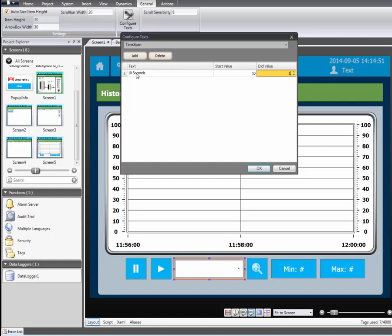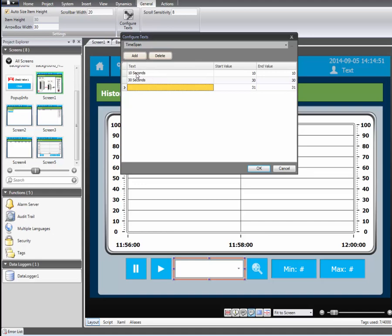The start and end value should be set to 10. Add another row and write 30 seconds. The start and end value should be set to 30. Add one more state and write 4 minutes. The start and end value should be set to 240.